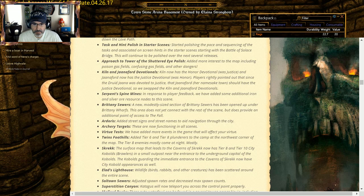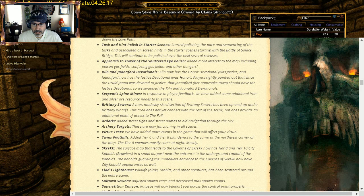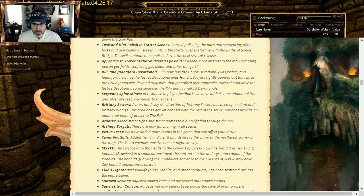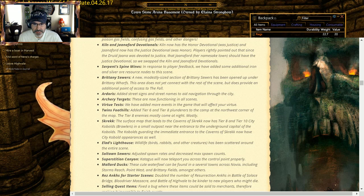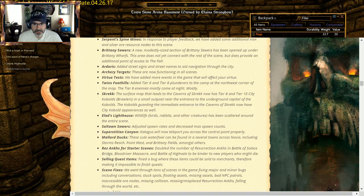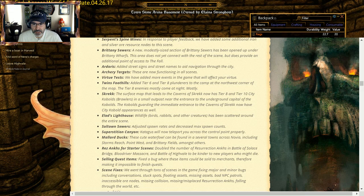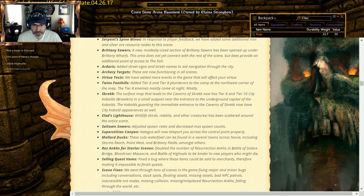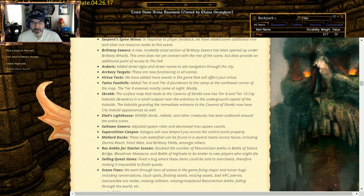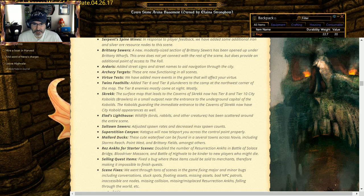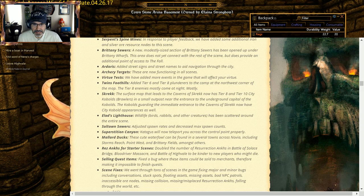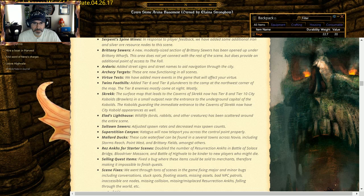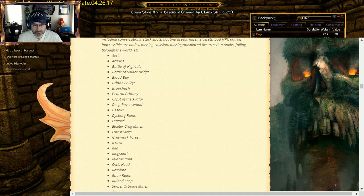Surface map that leads to Cabins of Screk now has a tier eight and tier 10 City Kobold Brawlers in a small outpost near the entrance to the underground. Of the capital, the guardians guarding the immediate entrance Cabins of Screk now have City Kobold appearances as well. Eli's Lighthouse: wildlife has been scattered around the entire scenes. Salt Town: adjusted the spawn rates and decreased the max spawn count. Superstition Canyon, Catagis will now teleport you across the point properly. That's, I'm assuming, that's the pay 1500 gold to get through it. No way man, run through it, and if you're running through it you die, ghost your way through it. Rez Ox for Stardust Kings: double the number of resurrection ox in Battle Solace Bridge, Blood River Massacre, in the Battle High Veil to be kinder new players who might die. Selling quest items: there was a bug where you could sell them, and if you sold them then you couldn't complete the quest. They made it so you can't sell them. Tons of scene fixes, I'm sure we'll get to go through this as we go through it, and it's really an extensive list that's out there.